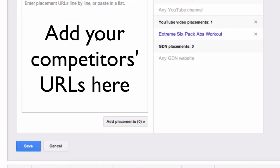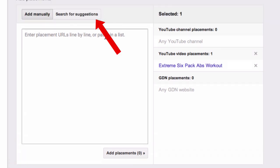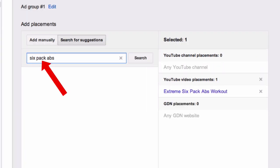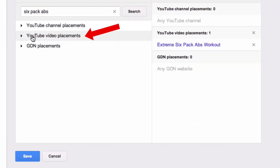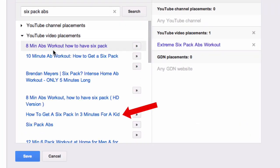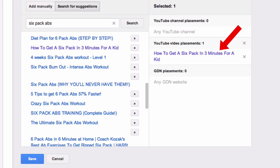It now shows 'YouTube video placements 1 — Extreme 6-pack abs workout.' You can repeat this process by creating a list of competitor's videos that are monetized and adding all the URLs in this box. You can also search for suggestions — say I put '6-pack abs' in here, click search, then check 'YouTube video placements.' There's 'How to get 6-pack abs in 3 minutes for a kid' — click on that and it gets added to your YouTube video placements.